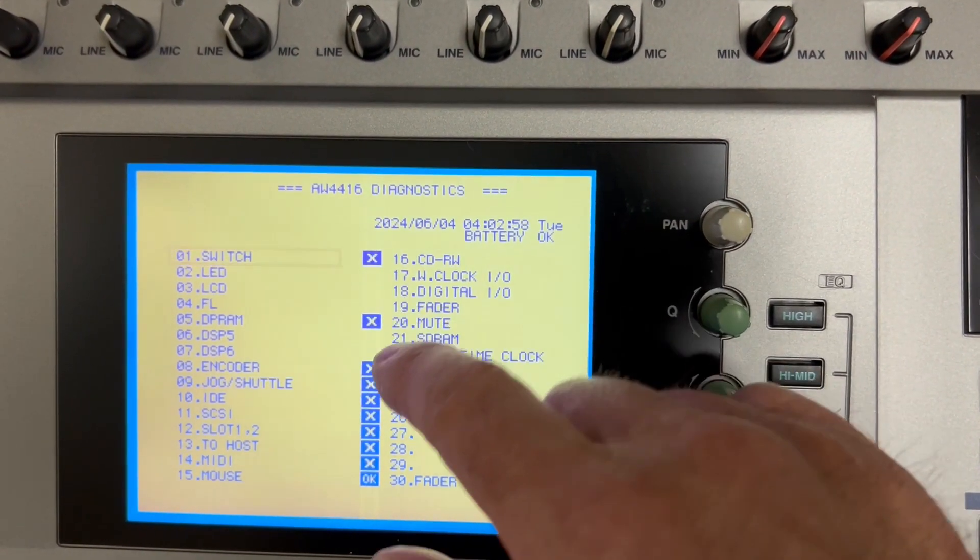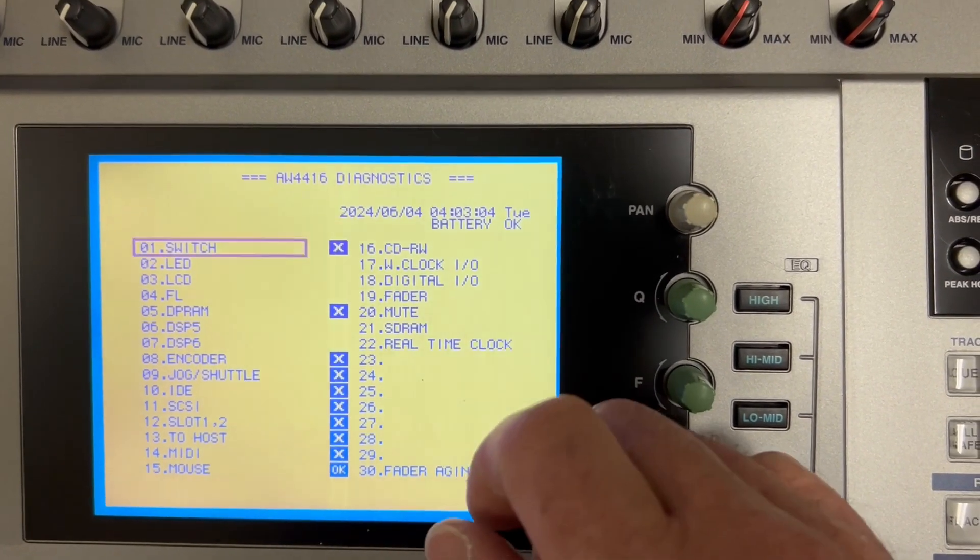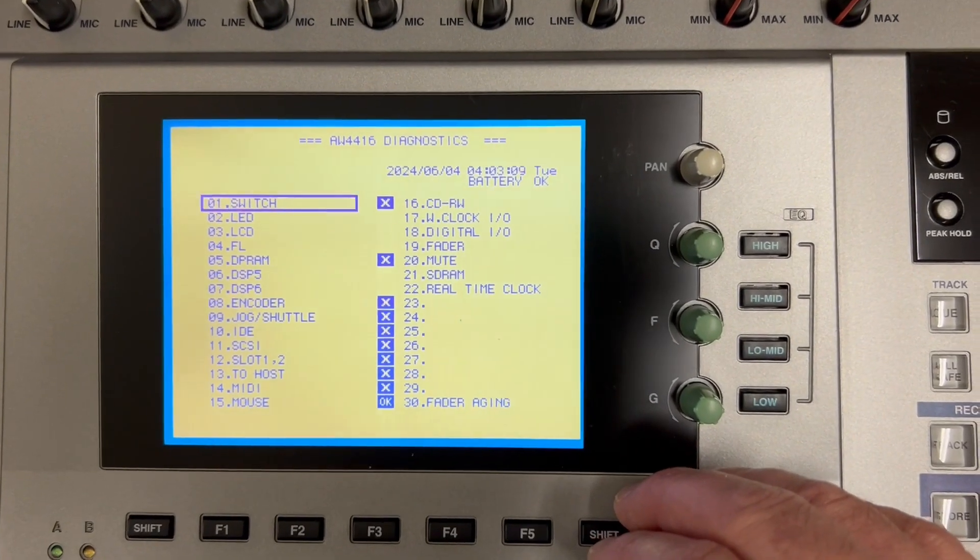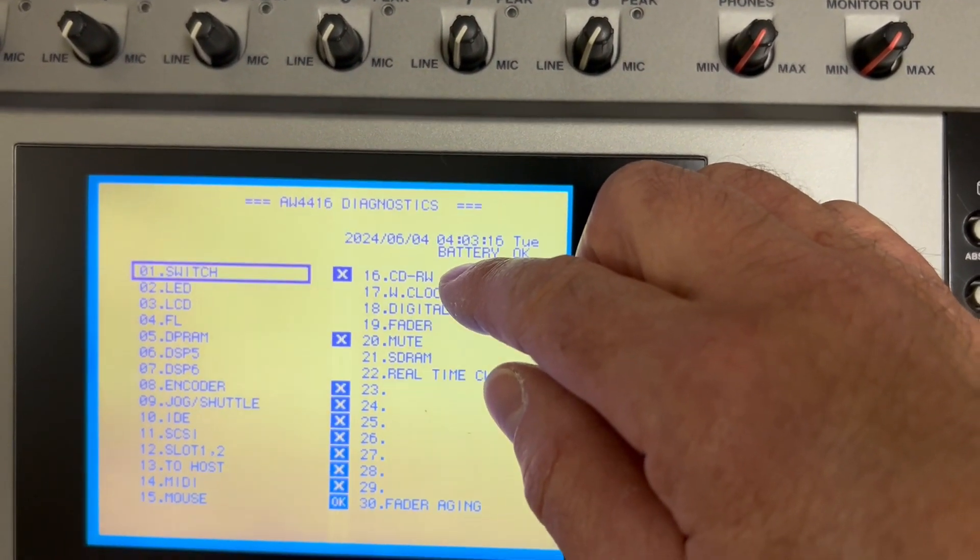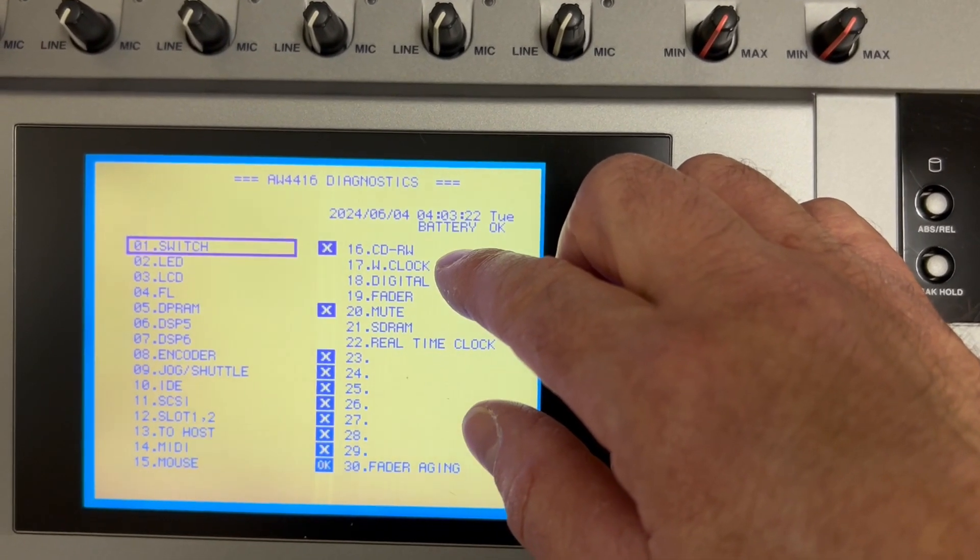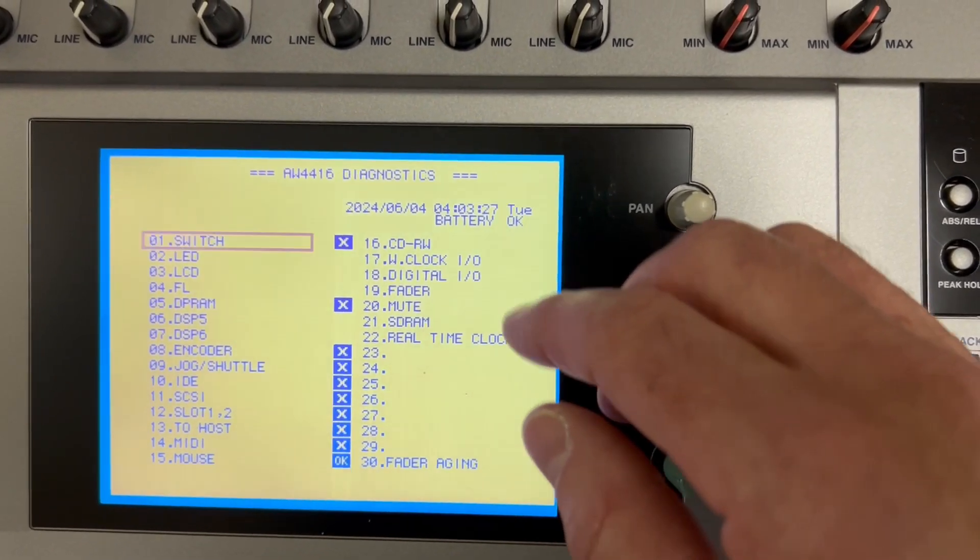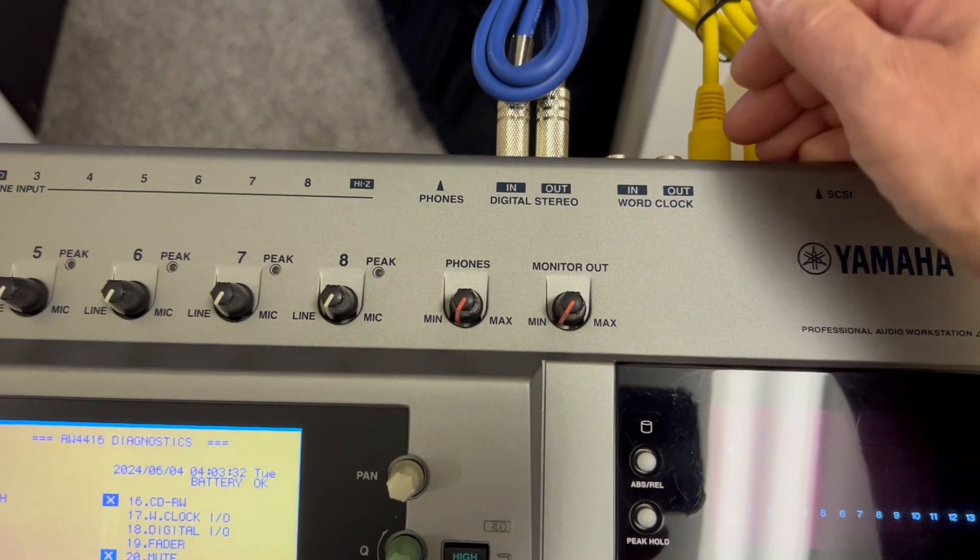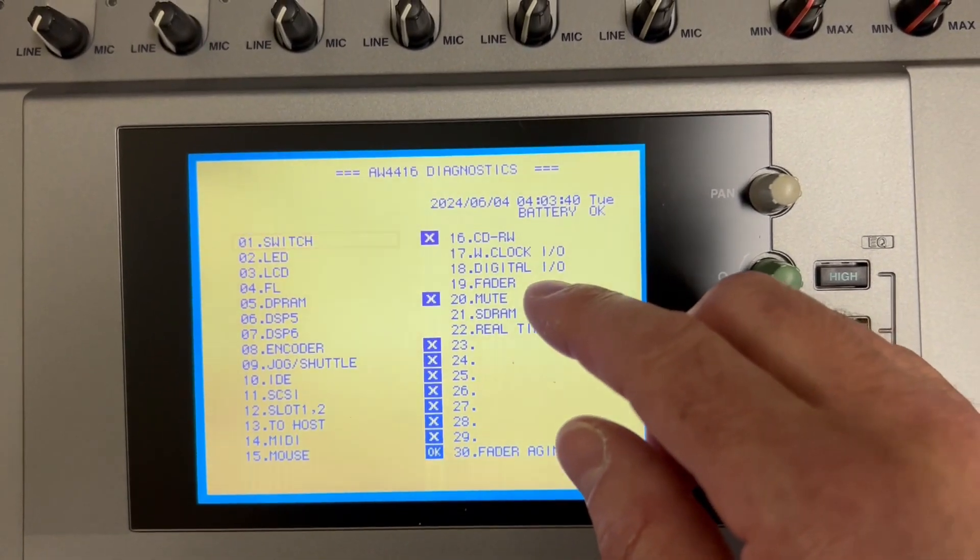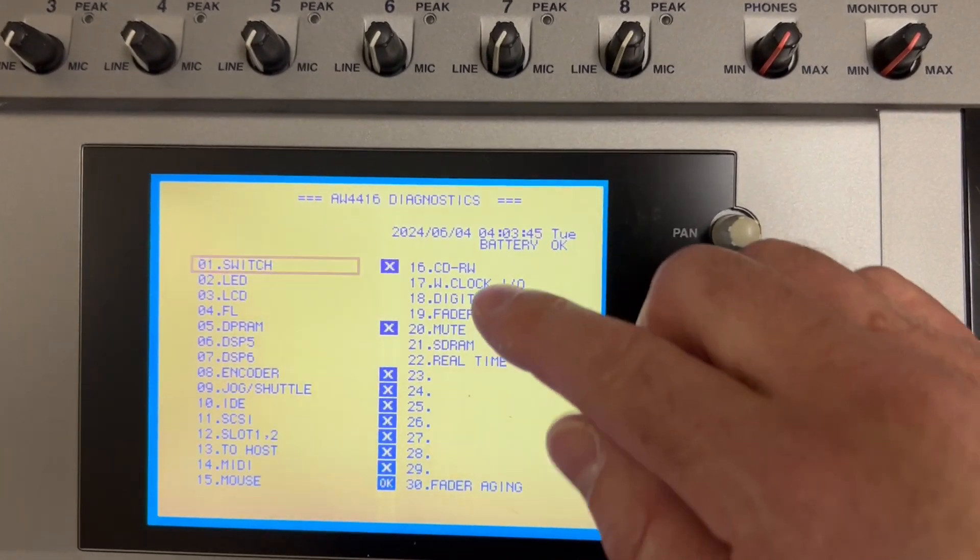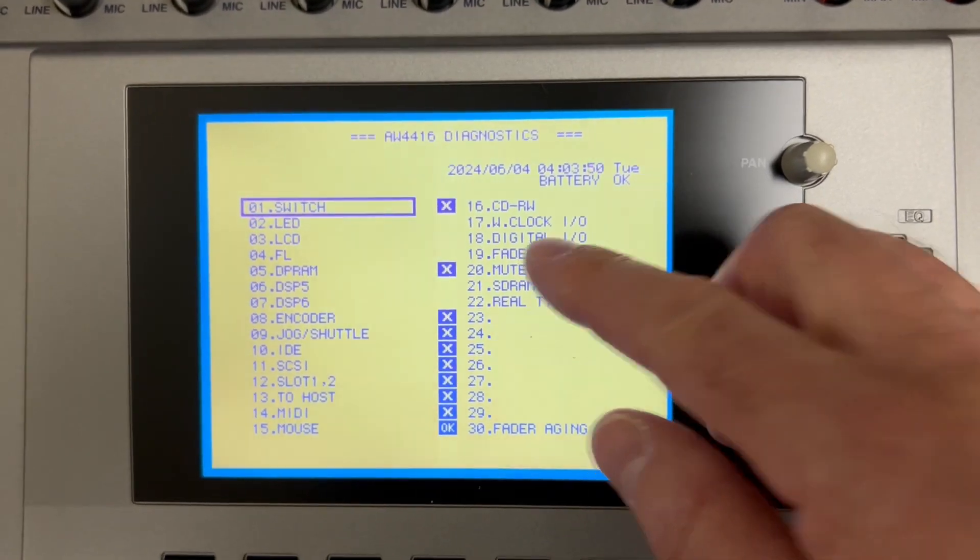Some of these that are X'd out, obviously these ones are blank or X'd because there's no features loaded in them. Some of these are a little different depending on what version of the operating system is loaded. And I'm not sure exactly why, but there is a CDRW that's installed in this AW4416 that's working just fine, but apparently there's no diagnostics test for it. WordClock I/O, have a BNC cable. That's another one I forgot to mention. Have one of those handy if you use WordClock. It'll ask you to loop a cable from the in to the out and run the test. And then there's a fader test. There's two fader tests actually. We skipped over digital I/O. So that's your SPDIF. And there's two fader tests.